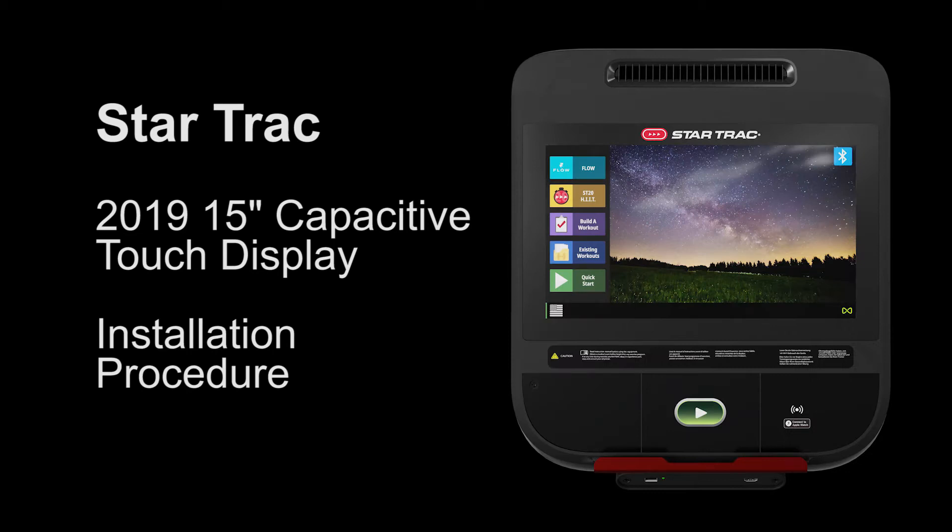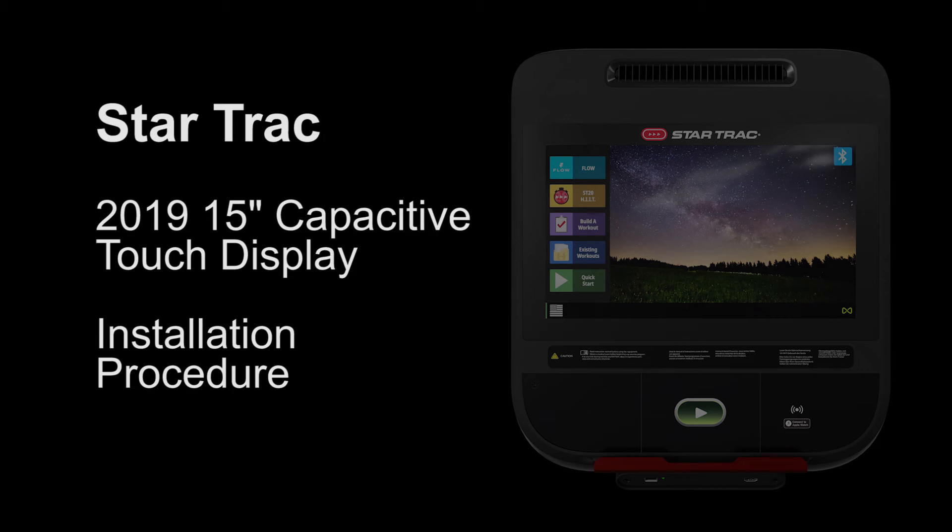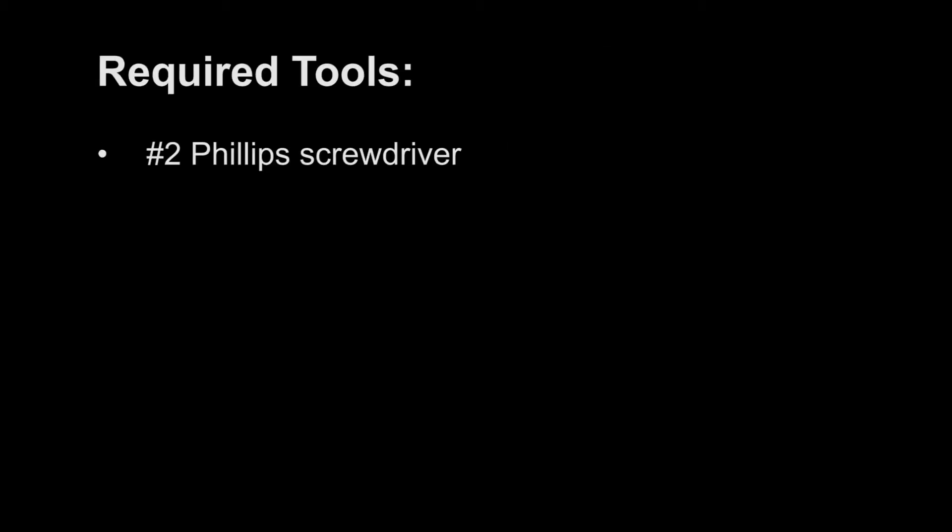This video reviews the Star Trek 2019 15-inch capacitive touch display installation procedure. Required Tools.